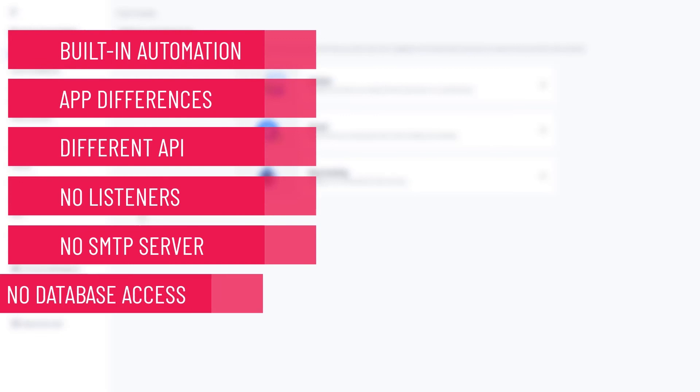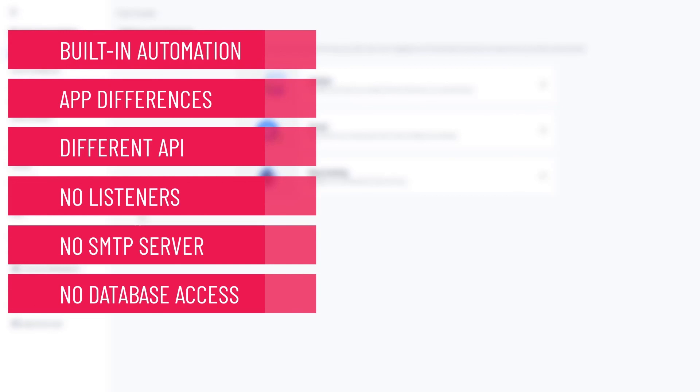You also cannot configure an SMTP server for outgoing notifications. You can configure Jira to send emails on behalf of your domain though. Last but not least, you won't have any direct access to the database. If any of your built-in solutions require that, you will need to find a workaround.